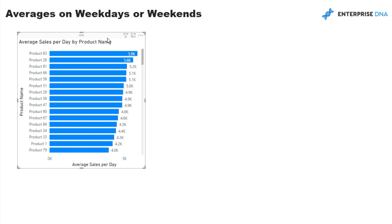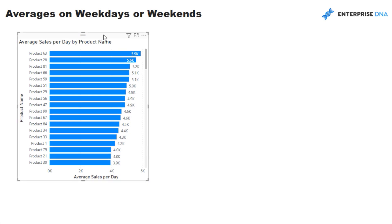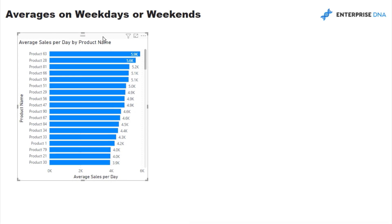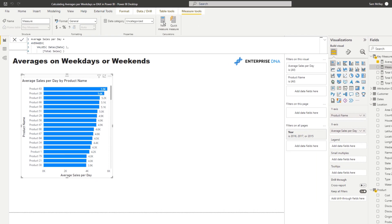So what we need to do is we need to actually calculate the averages per weekday. And so we need to adjust, if you think about it, we need to adjust the date table that is iterated over so that instead of iterating over every single day, it actually iterates only over five days, Monday through Friday. So I'm going to show you how we can actually write the formula to achieve that.